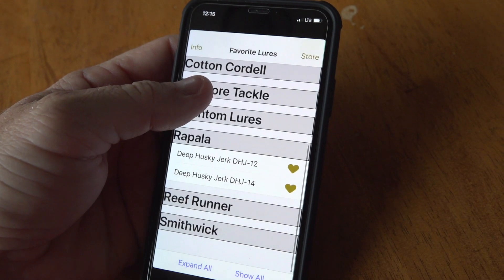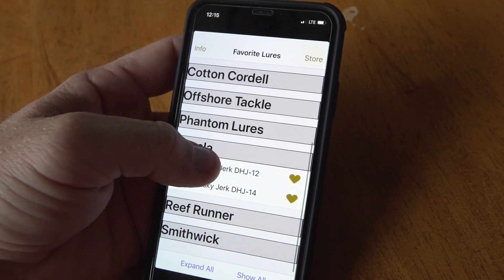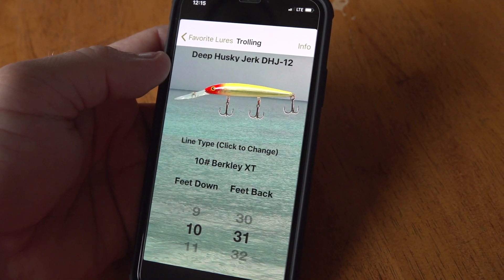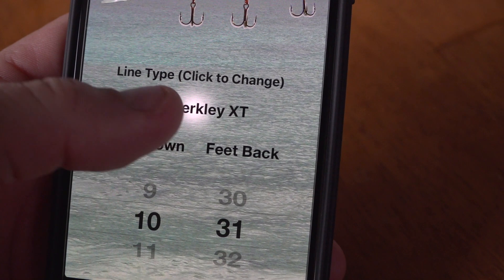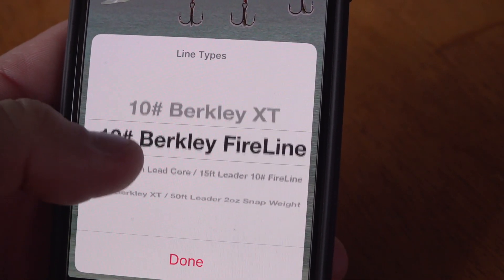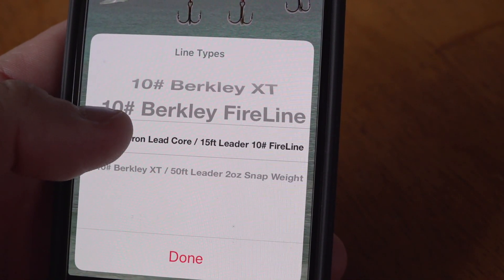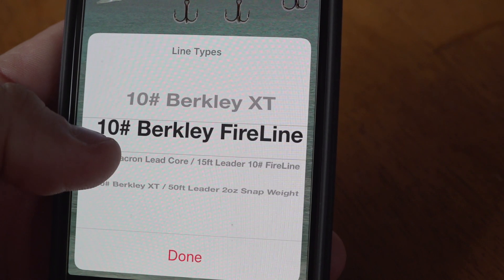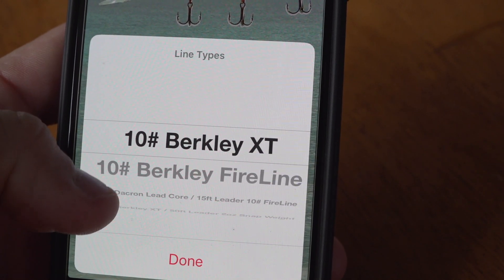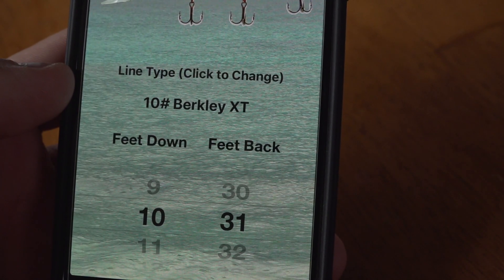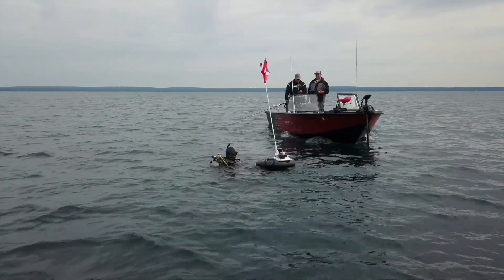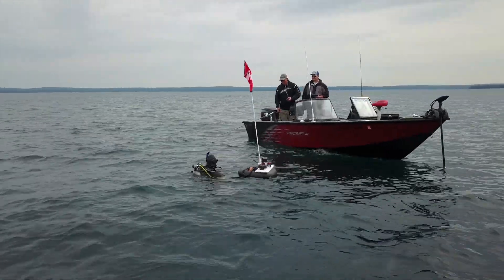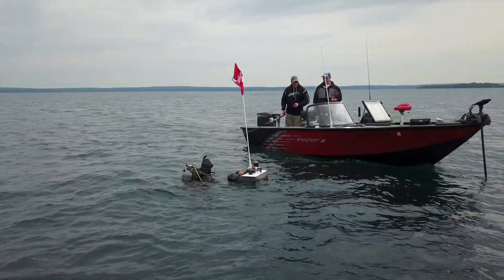All the data that we collect at Precision Trolling Data ultimately ends up in a phone app. A phone app is the ideal way for people to get this information and use it on the water. The beauty of a phone app is that once the information is loaded to your phone, you don't even need cell coverage to use it — as long as the battery is good, you can look up how deep your favorite crankbaits are diving.